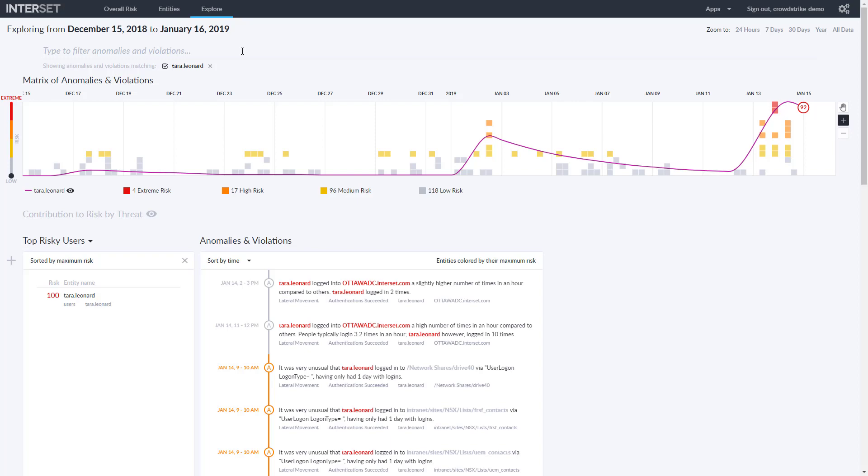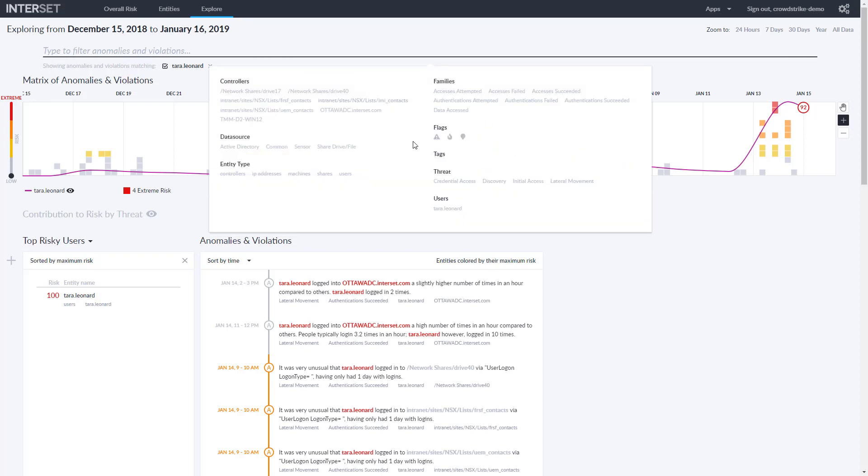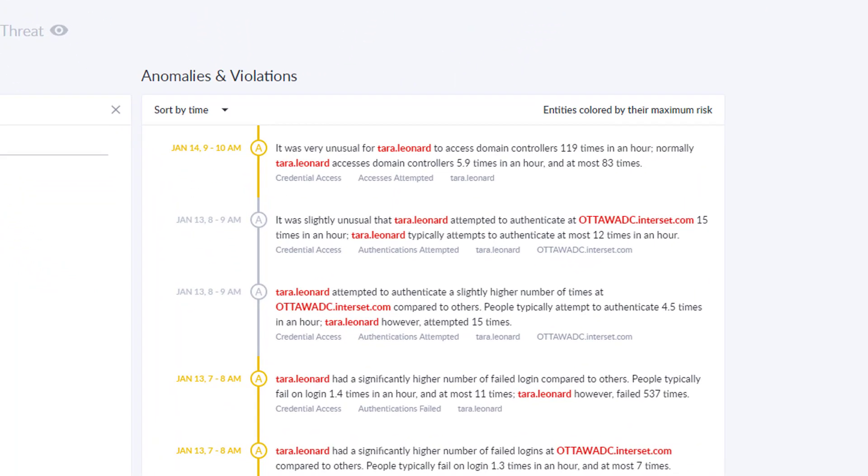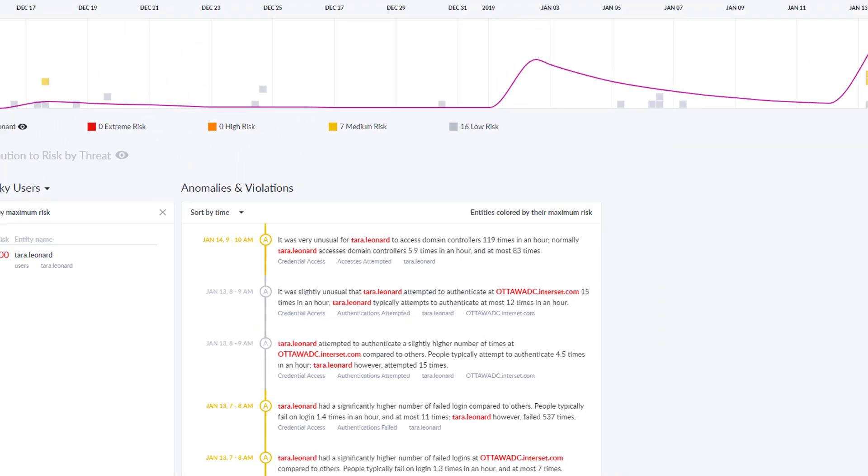The chart can also be filtered to look at behaviors associated with specific threat types. Here we see medium and low-risk anomalies that indicate the threat of credential access associated with Tara's login behavior.